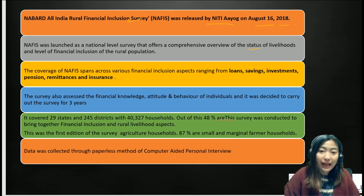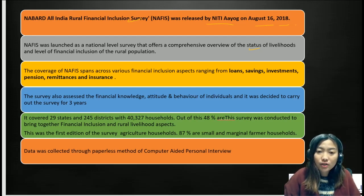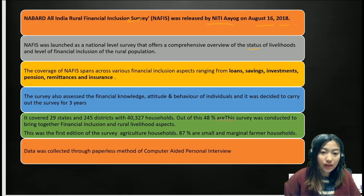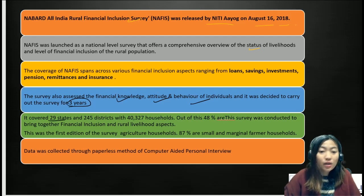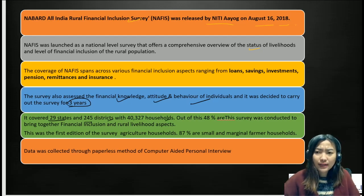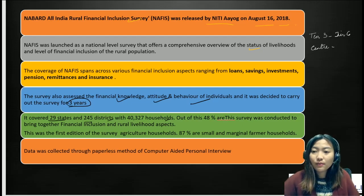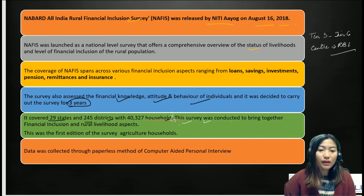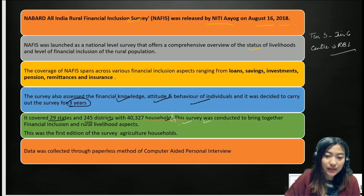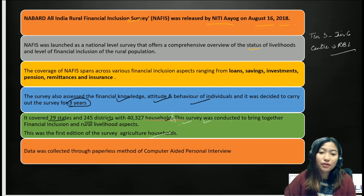The coverage of NARFIS spans across various financial inclusion aspects, ranging from loans, savings, investment, pension, remittance, and insurance. The survey also assessed financial knowledge, attitude, and behavior of individuals, and was carried out over three years. It covered 29 states, 245 districts, and 40,327 households across Tier 3 to Tier 6 centers as classified by the RBI. This survey was conducted to bring together financial inclusion and rural livelihood aspects and was the first edition of the survey of agricultural households. Data was collected through a paperless method using computerized aided personal interviews.